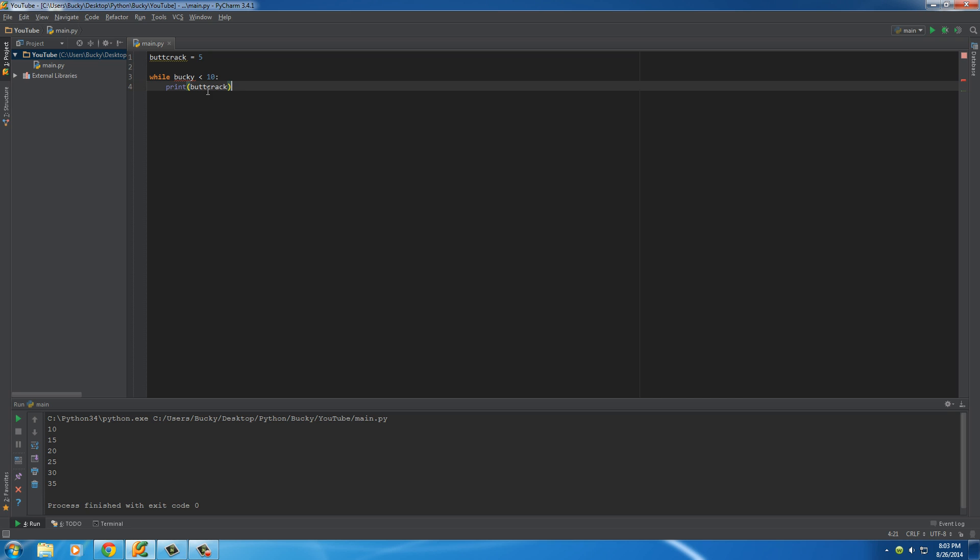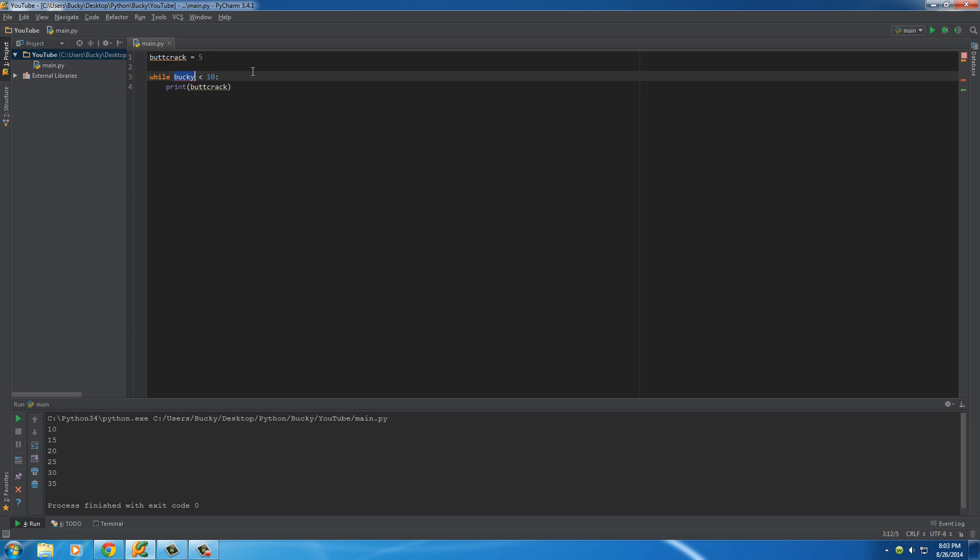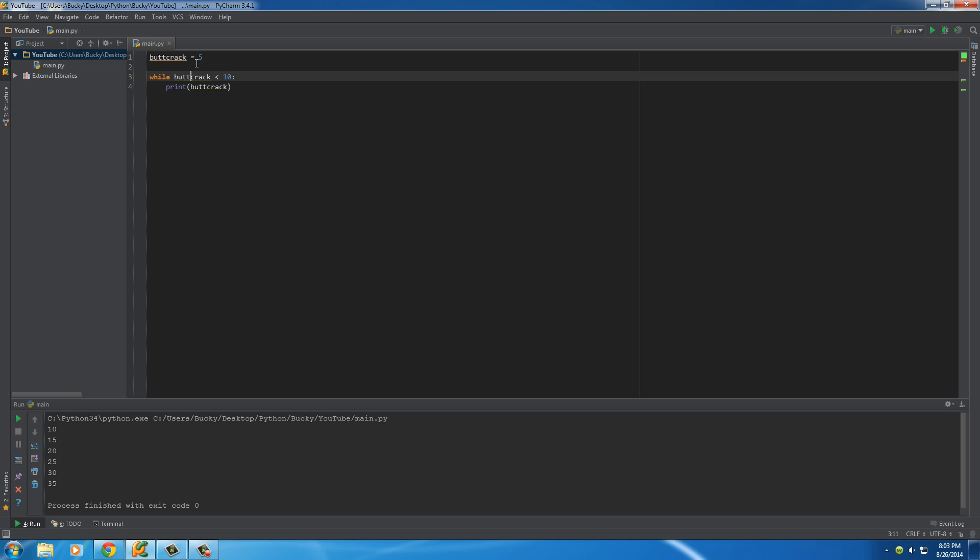Now, of course. Did I accidentally say buttcrack then write my name? Buckycrack. All right. So, anyways, what's going to happen in this case is this. Well, 5 is always going to be less than 10. You know, unless in the middle of our program, math and physics suddenly decide to change.